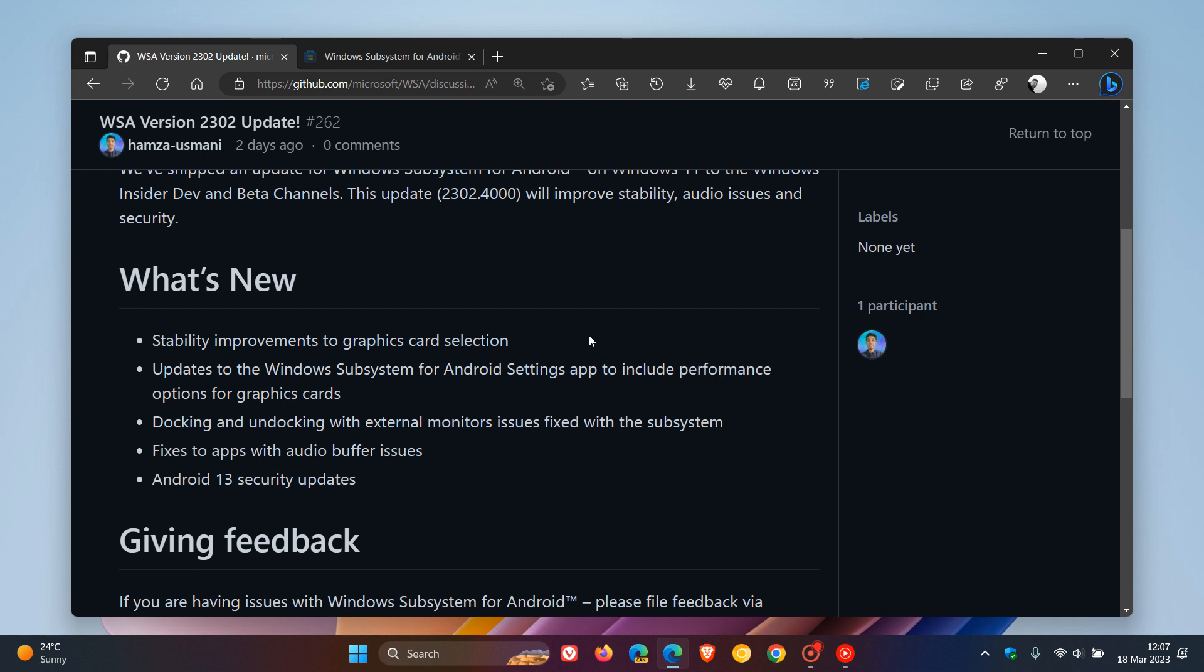There are stability improvements to graphics card selection. Updates to the WSA settings app now include performance options for graphics cards, which I think is a nice move. Docking and undocking with external monitors issues have been fixed with the subsystem.